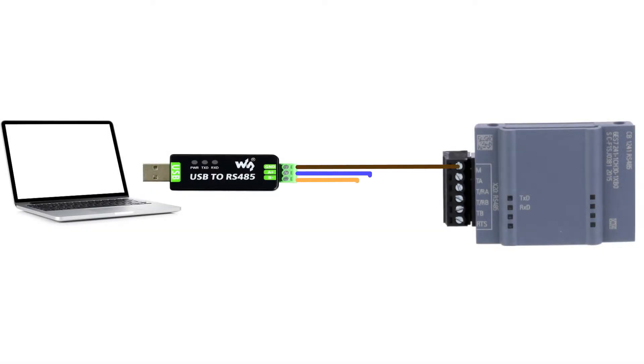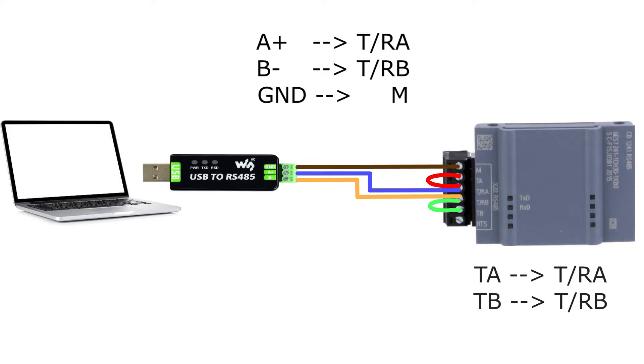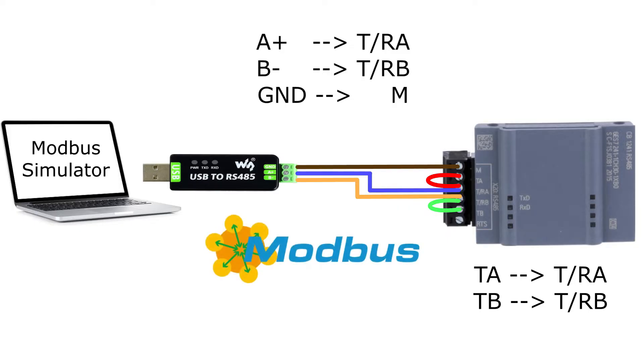Hello and welcome to this tutorial. In today's video we will go through how to set up a connection between a Siemens S7-1200 PLC and a Modbus simulator using Modbus RTU protocol.